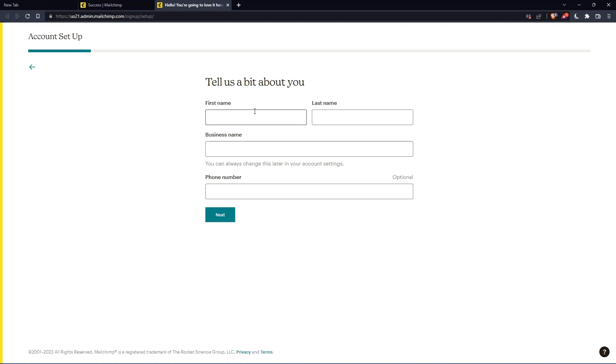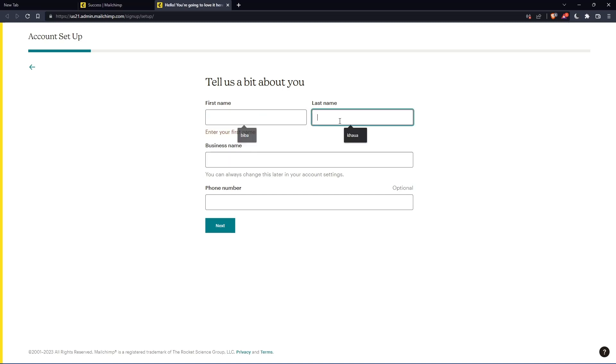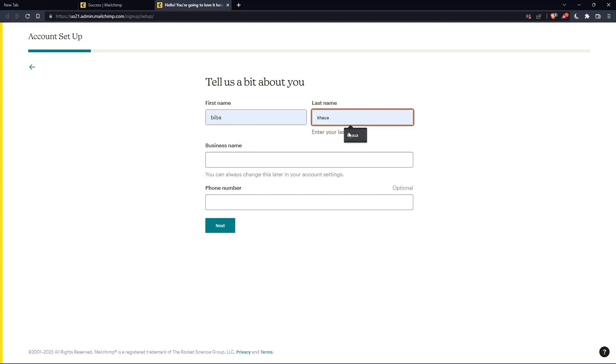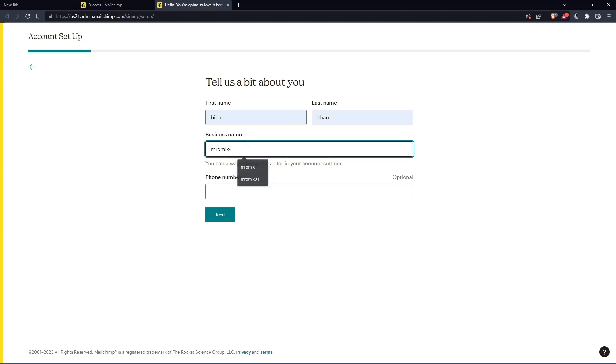Here you'll need to enter your first name and last name. Let me enter those and click next.